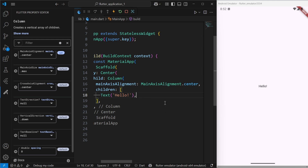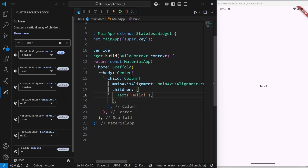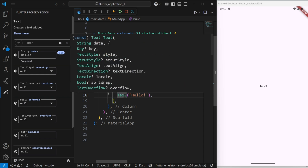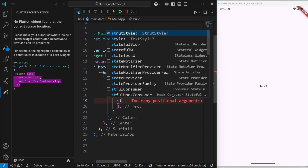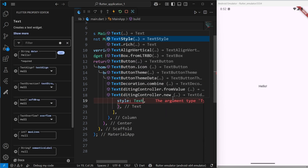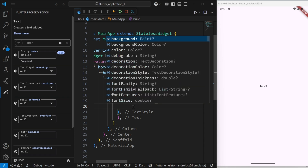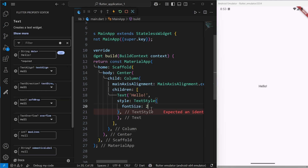One more thing — there is a limitation that is not yet available in Flutter. You cannot add complex properties to your application. For example, if I insert a TextStyle widget inside the style property of a text widget, you will not see any TextStyle properties in the editor. If I press Ctrl+Space you can see those available properties, but not a single one is shown in the property editor. So complex nested properties are not yet available in the Flutter Property Editor.